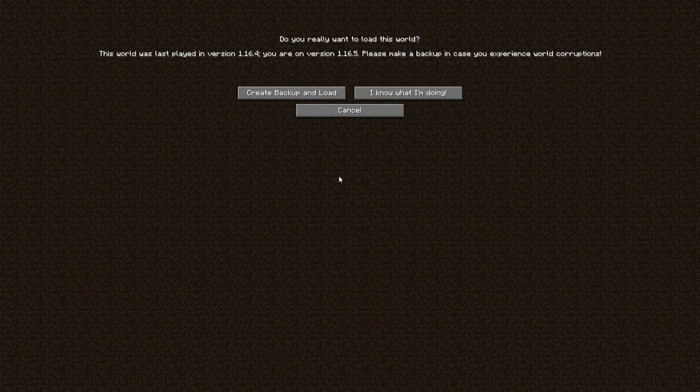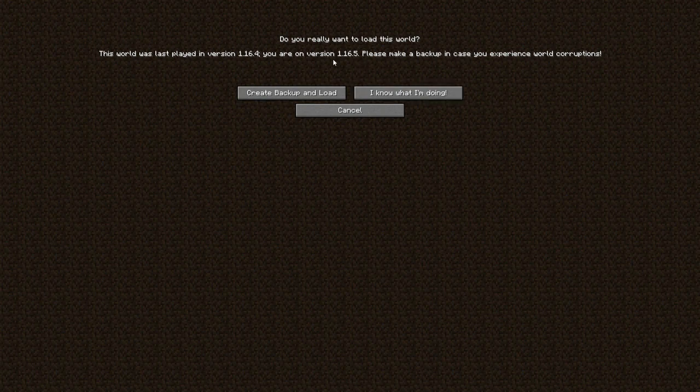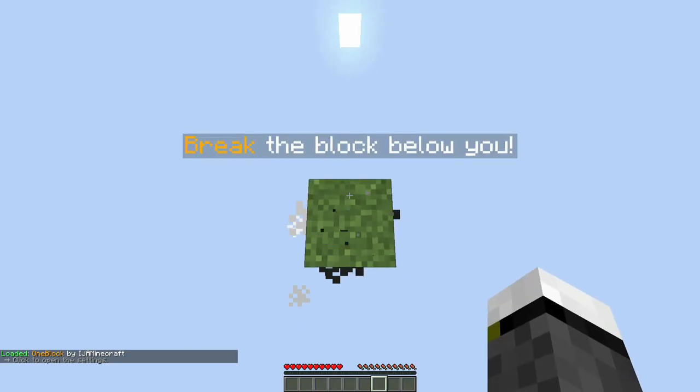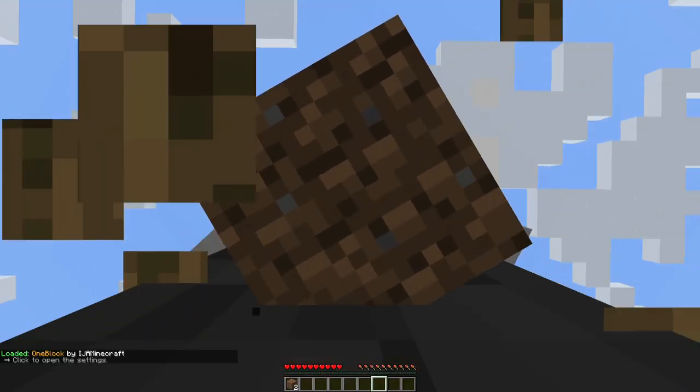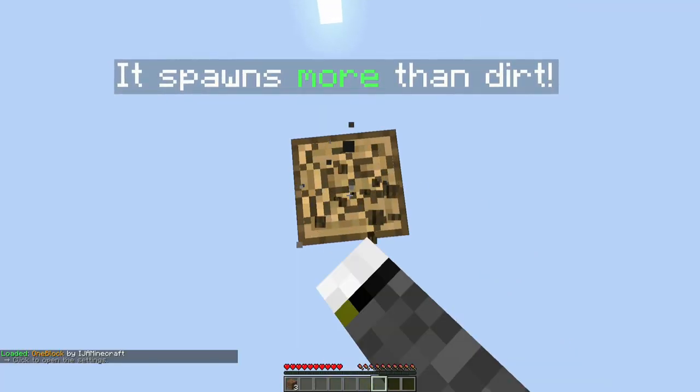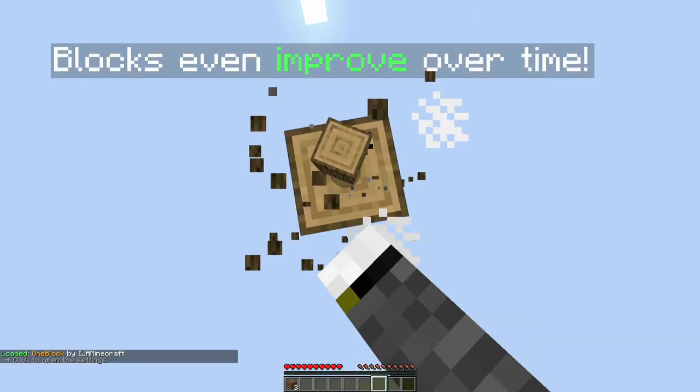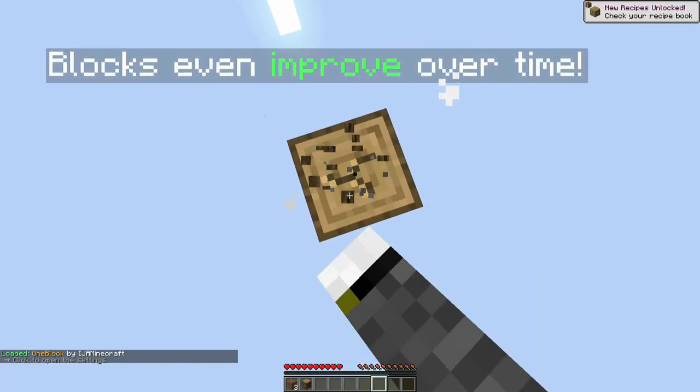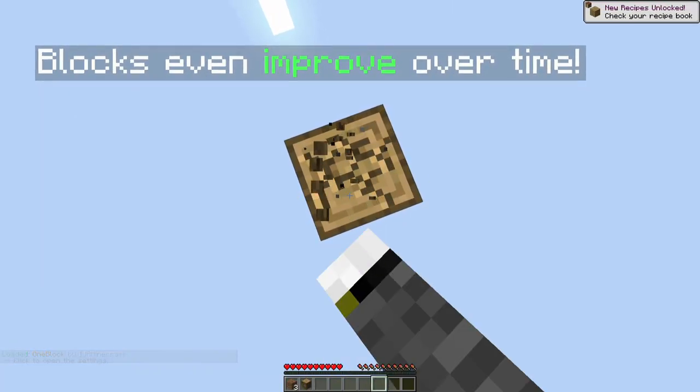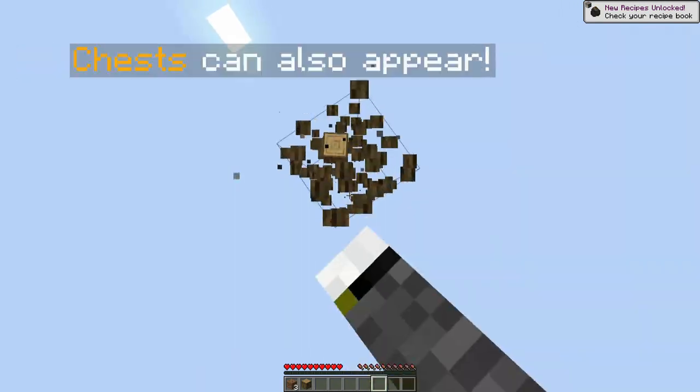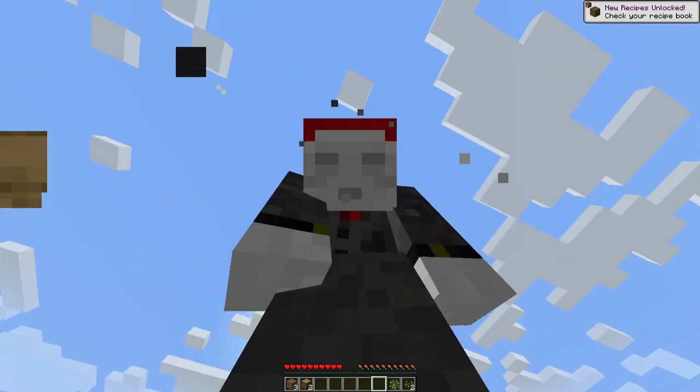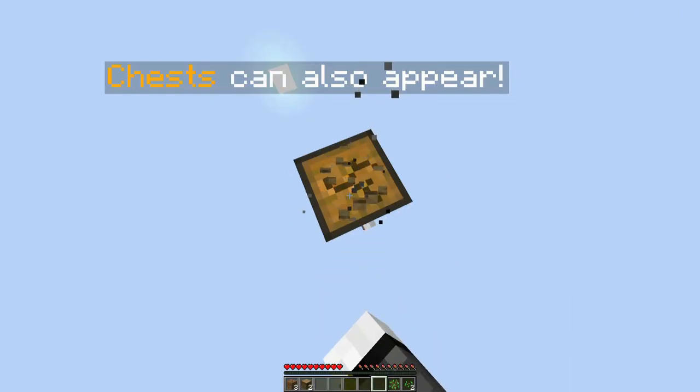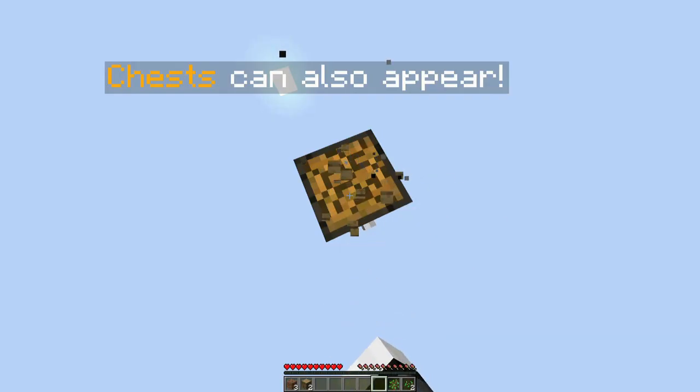I'm on 1.16.5 and there's no problem about playing it in this version. 1.16.5 is a pretty common version, so if you had any doubts, yes you can play it. Don't be scared of it.